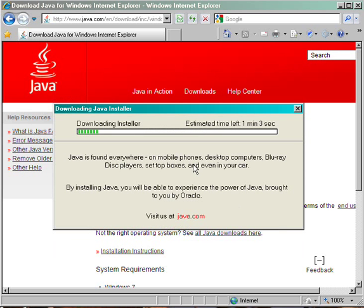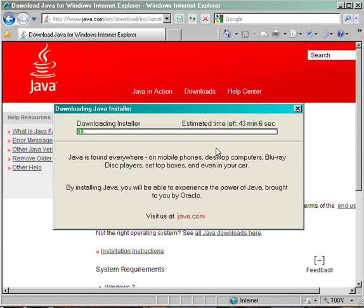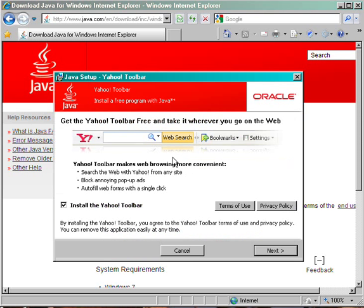This will download the installation program. This may take a minute or two, depending on the speed of your Internet connection and computer. Once the installation program is downloaded, it will begin the actual installation of the software.